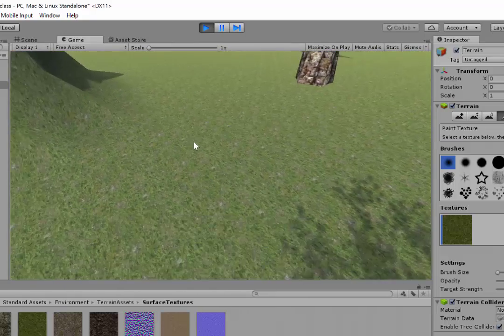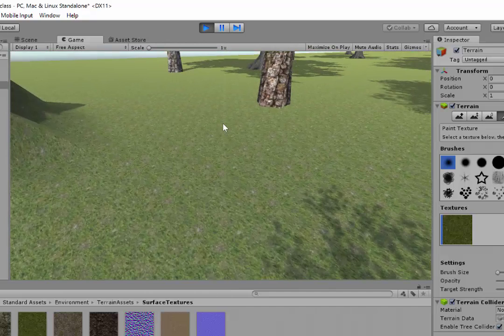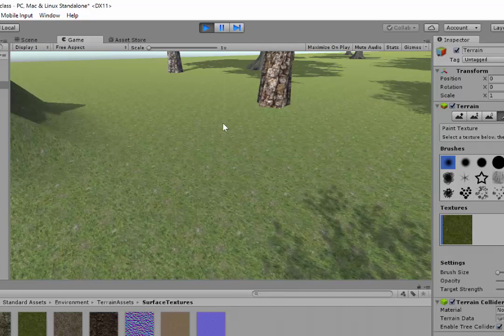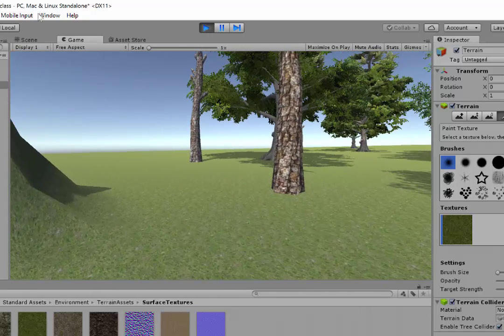What we're going to do is create something called a normal map, or bump map, that shows the bumpiness of that texture.